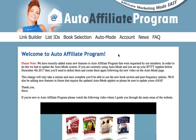Hi there guys and welcome to Auto Affiliate Programme. My name is Stephen Hall, I'm the creator of this system. On this video I'm just going to give you a very quick tour of the website, so you understand where everything is and exactly how you can get the most out of this system.